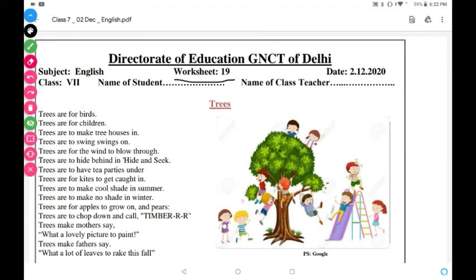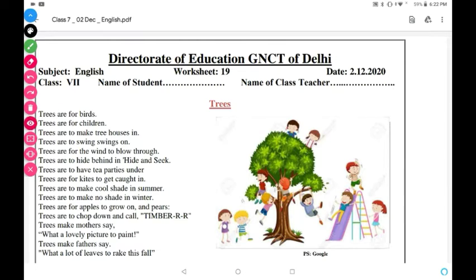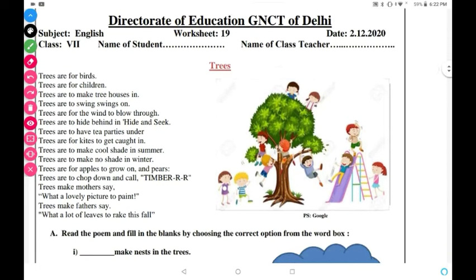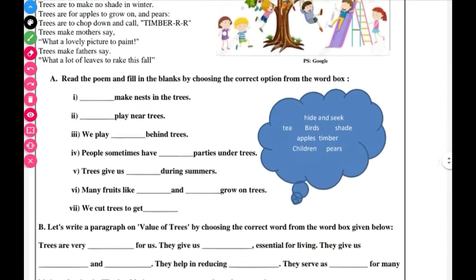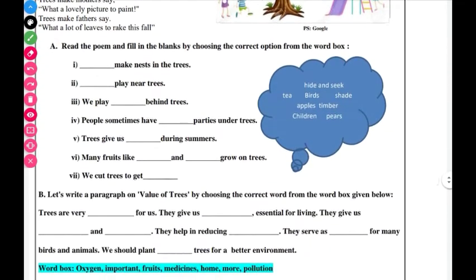Hello students! Your English poem is based on trees. We have already read this poem. We have questions asked from this poem. The first question is Part A.